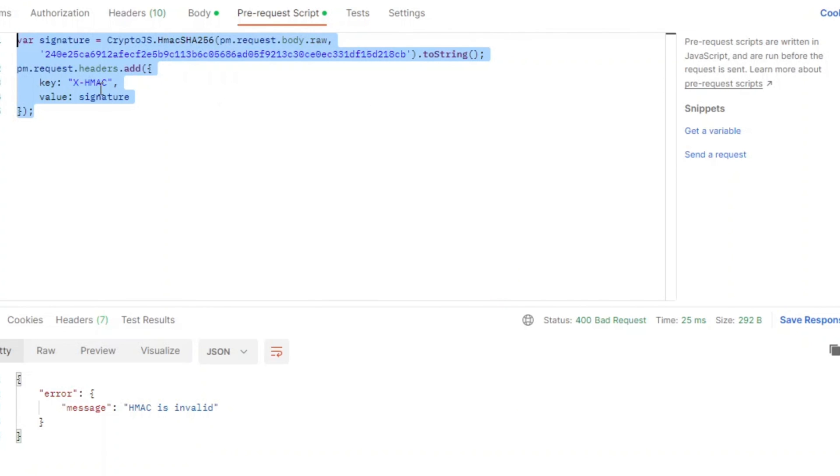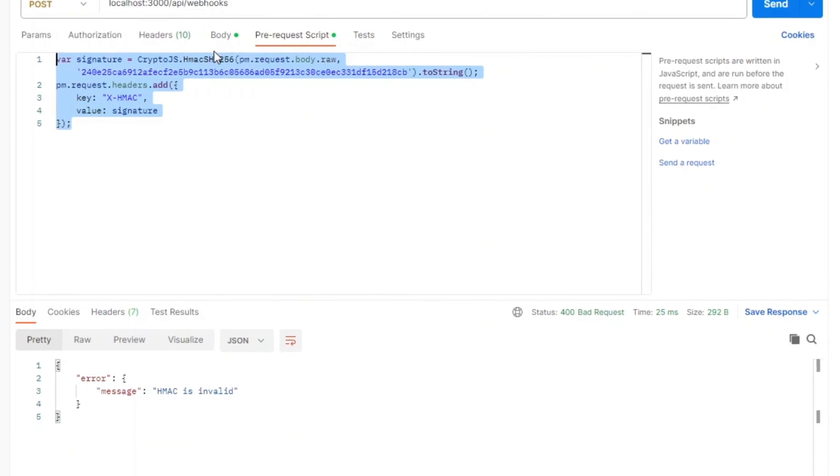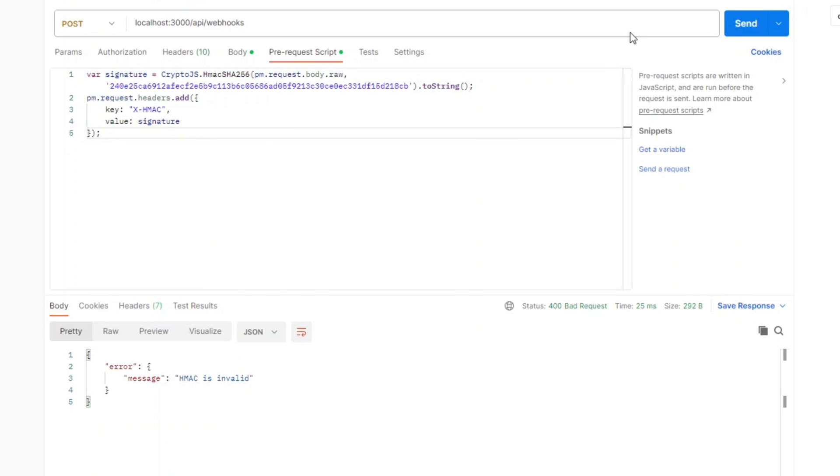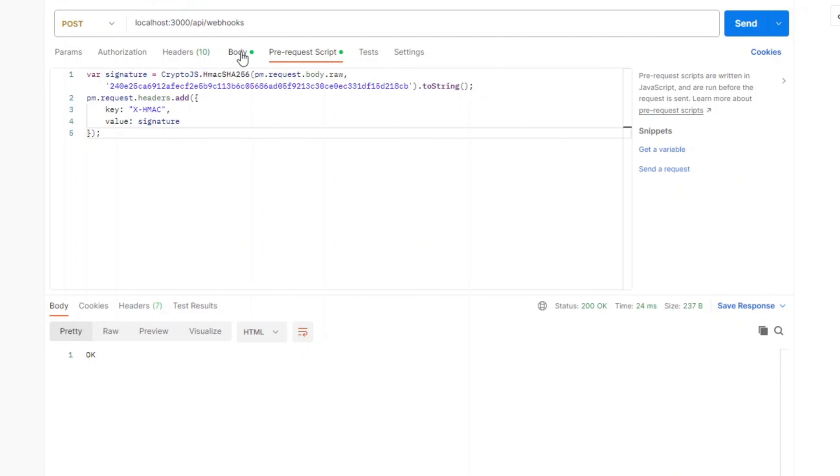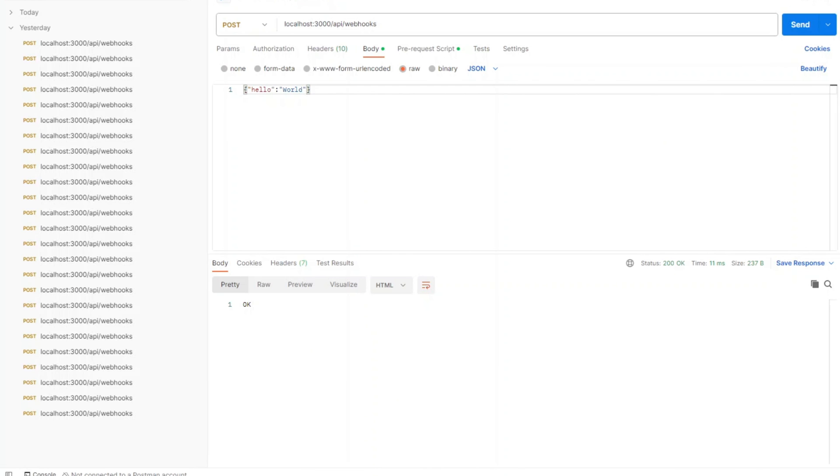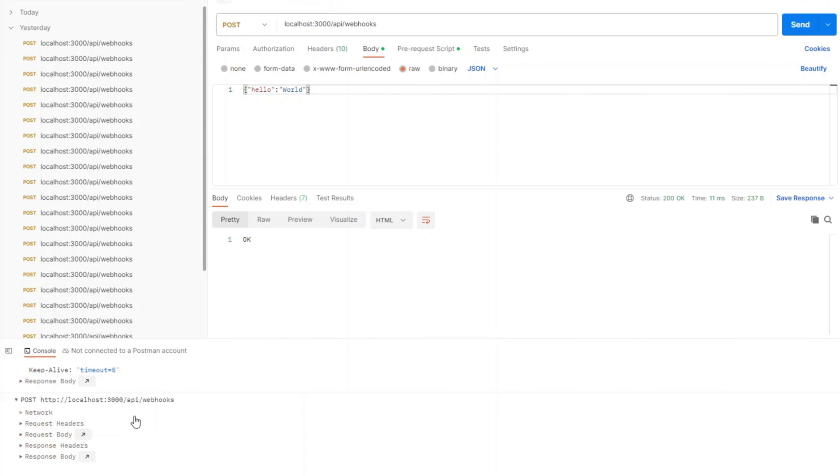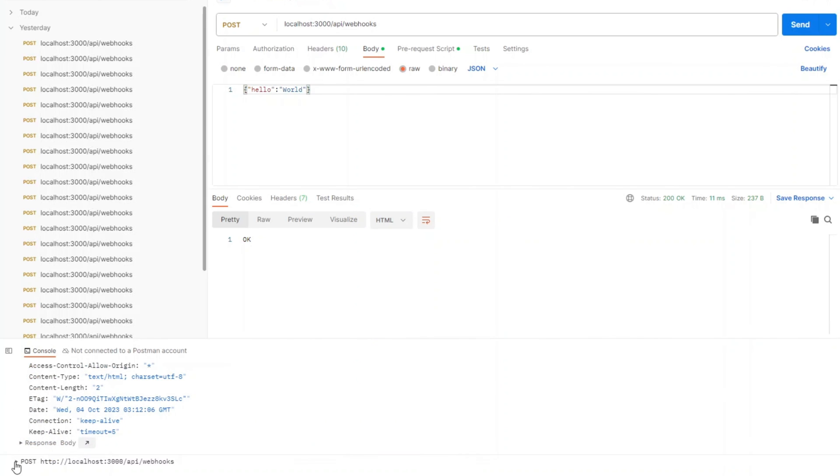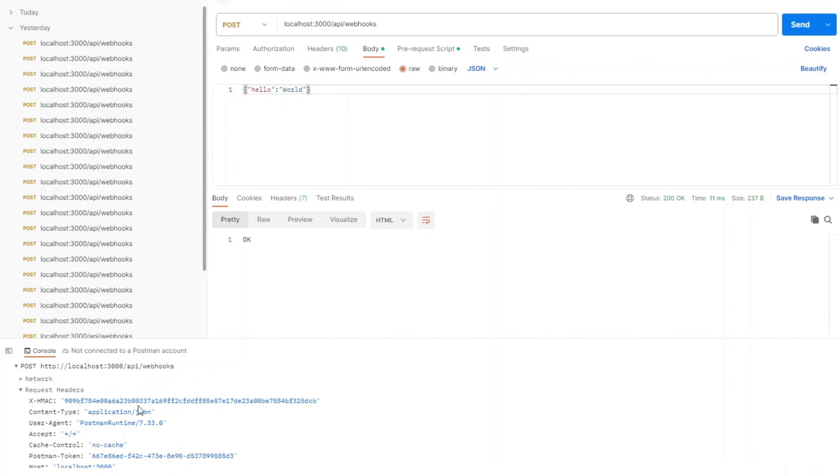Then we will add X-HMAC header with the value of the signature. Now let's go ahead and try the code. You can see we got OK 200 so HMAC validation passed. Now if we open the console and look at the post request we can see that X-HMAC signature is right here in X-HMAC header.